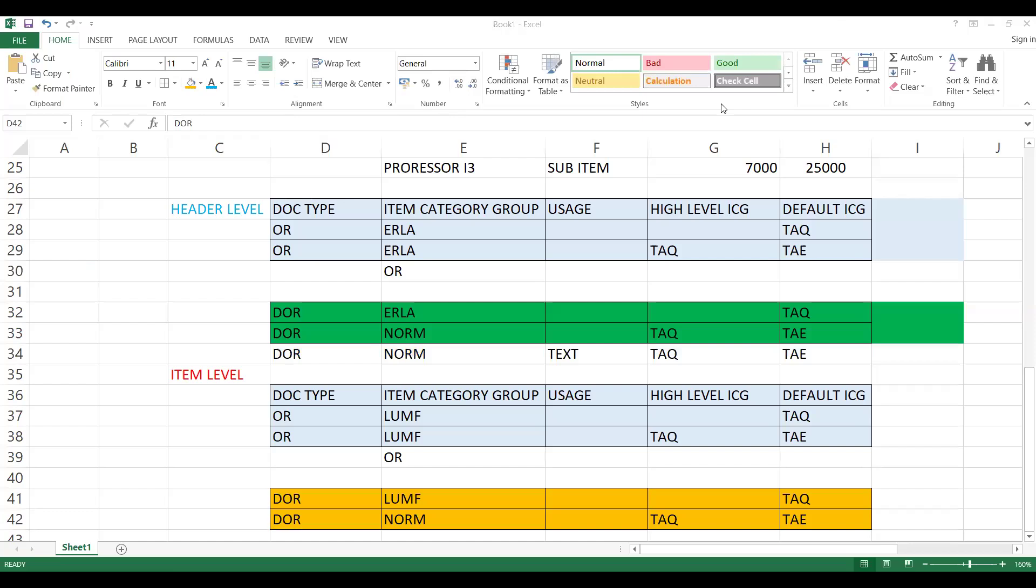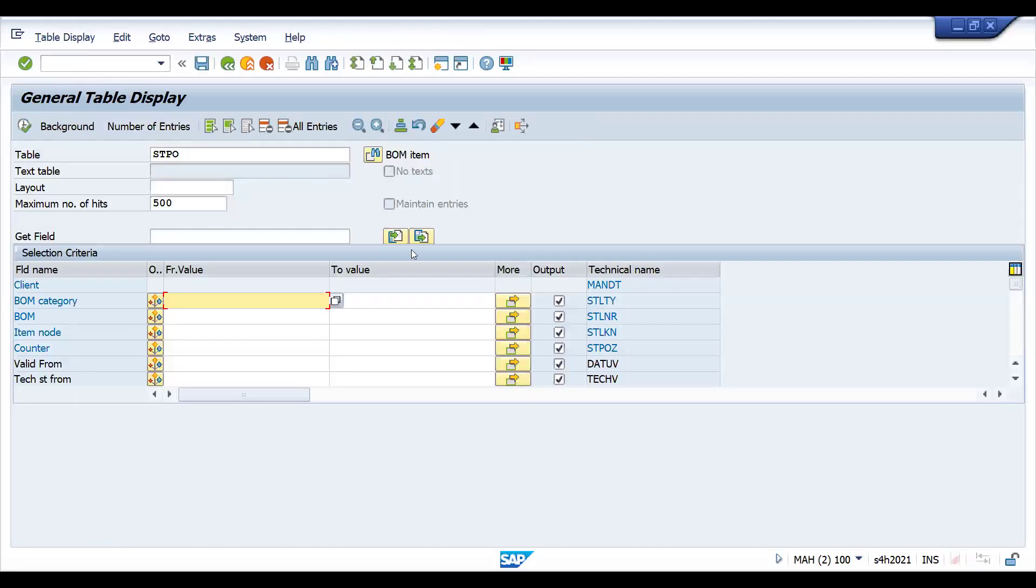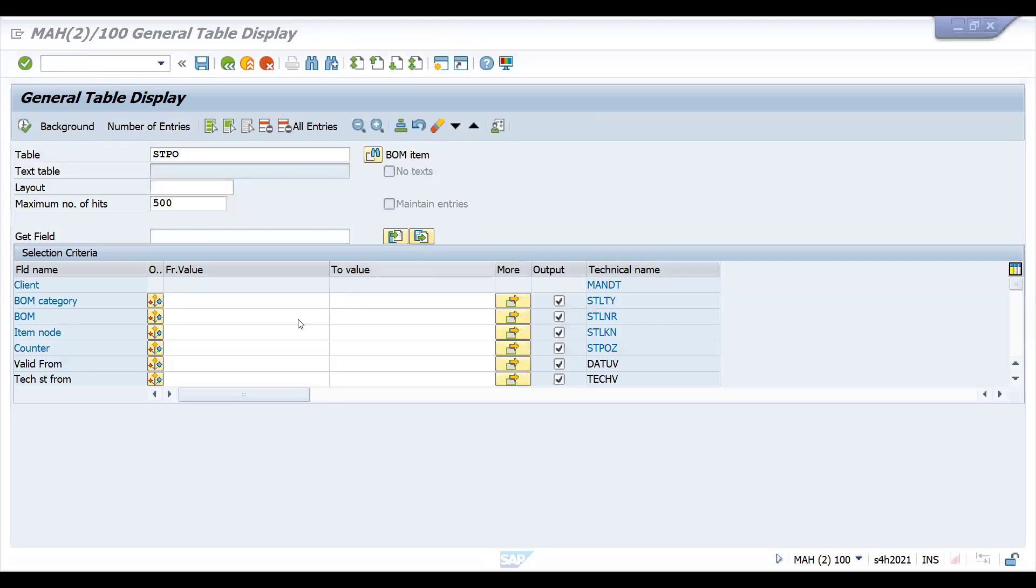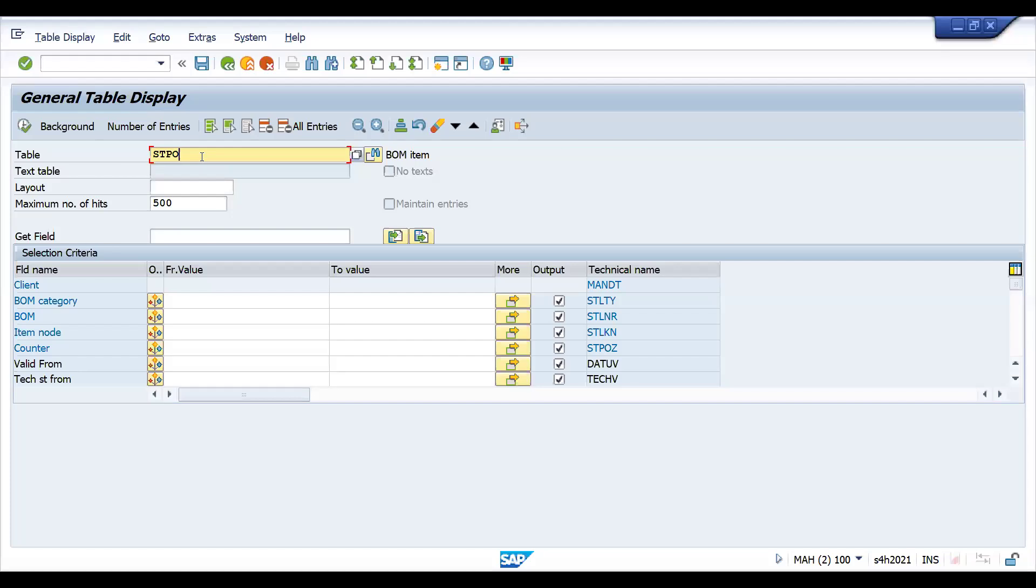Additionally, you can try in the similar way for your item level also. I think you understood. Let's come back here, SC16N. Let me show you some tables, actually. Important tables: this is one of the BOM item table. First, the first table is MAST. This is STKO, STPO. I'll show you first, we'll see the MAST table.